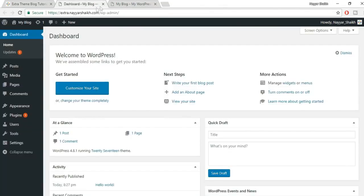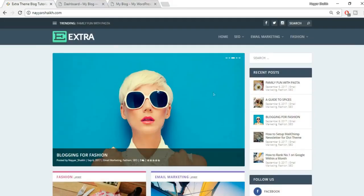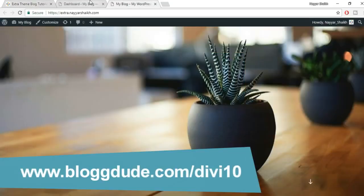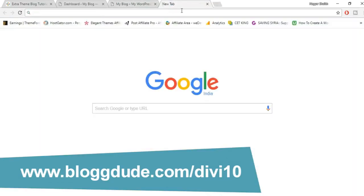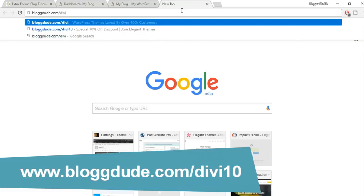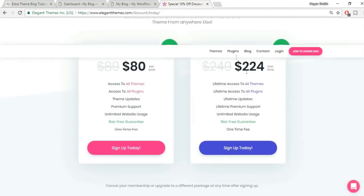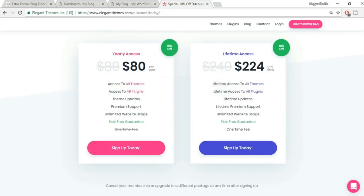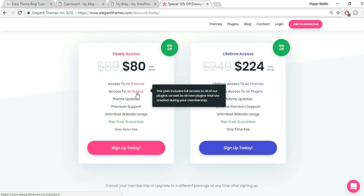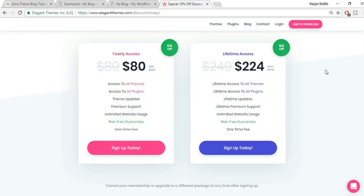Open a new tab and go to blogdude.com/divi10 — the divi10 link gives you a 10% discount. You'll see two packages: yearly access and lifetime access. Both include all themes, plugins, premium support, and theme updates. With the lifetime package you pay once. The yearly access doesn't shut down your site after a year — you just stop receiving updates unless you renew.